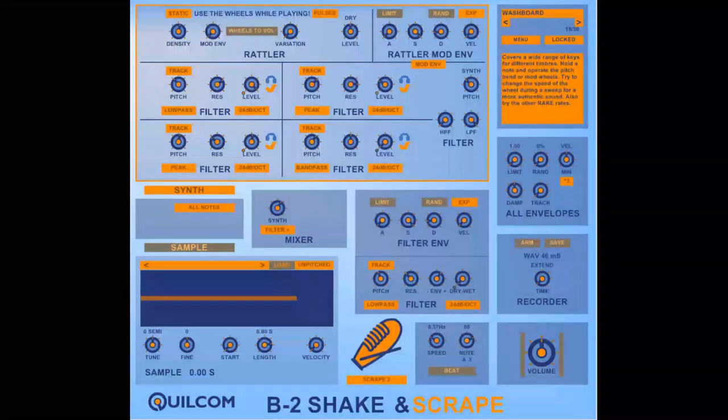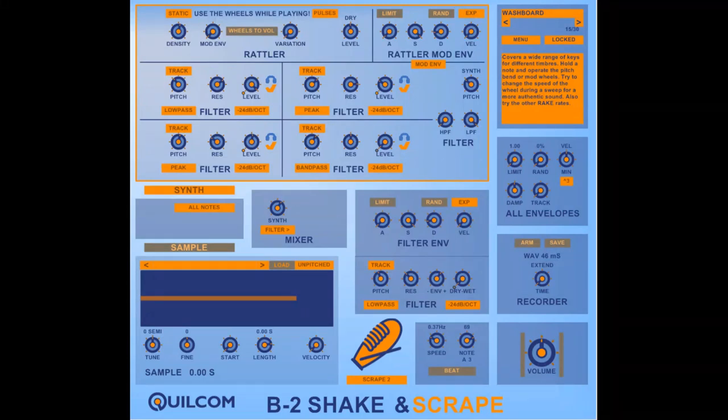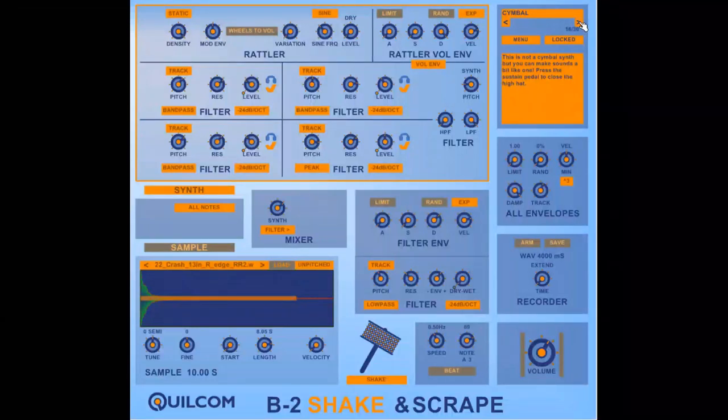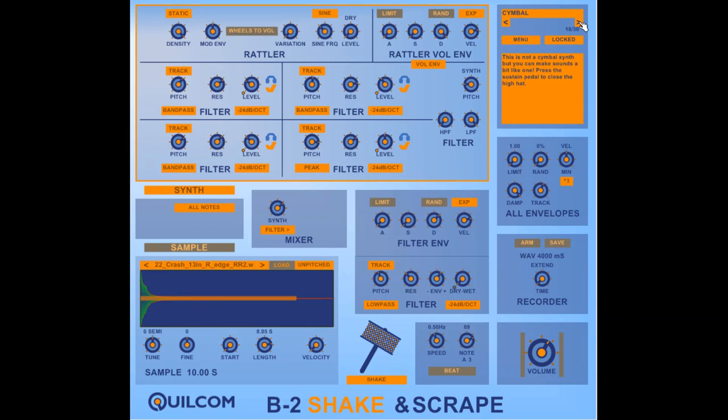This is a more metallic type of sound which is a bit like a washboard. As you might expect you can create cymbal sounds but the B2 Cymbalic is designed specifically for that but you can do it with this.